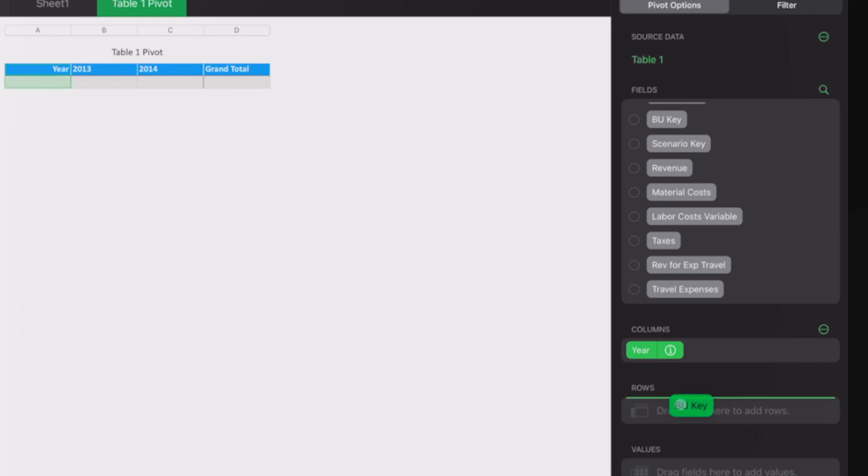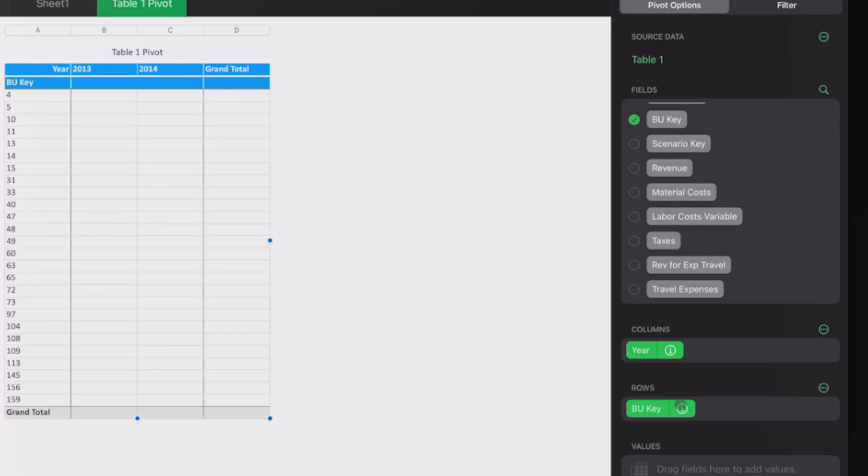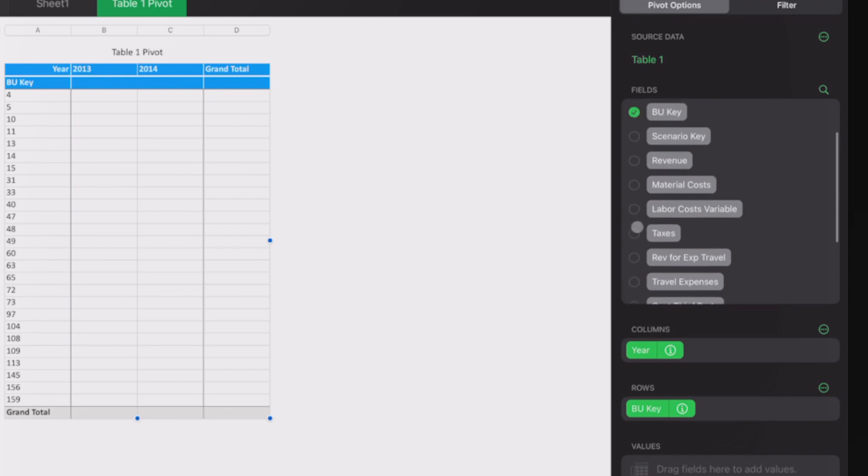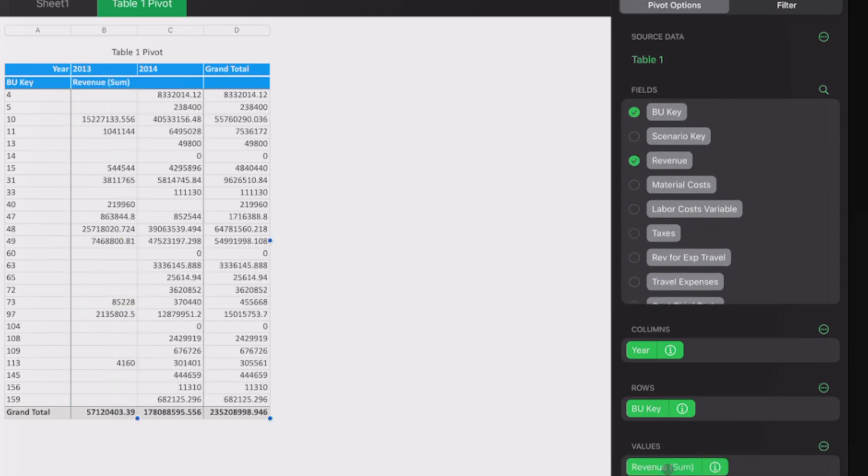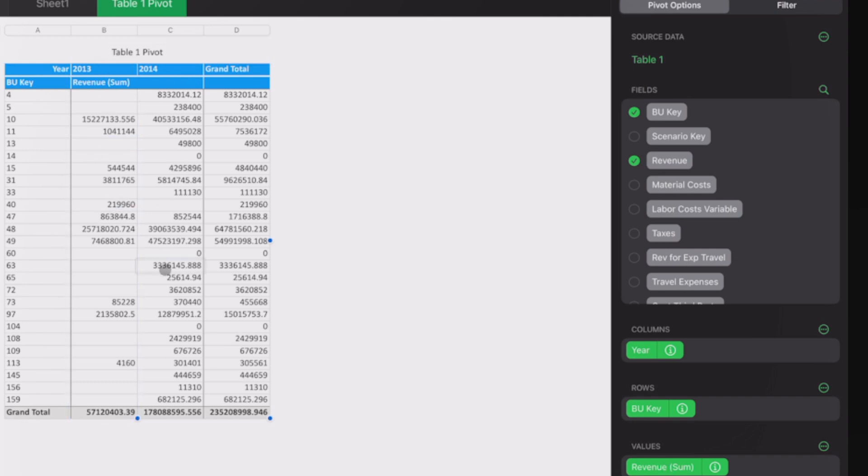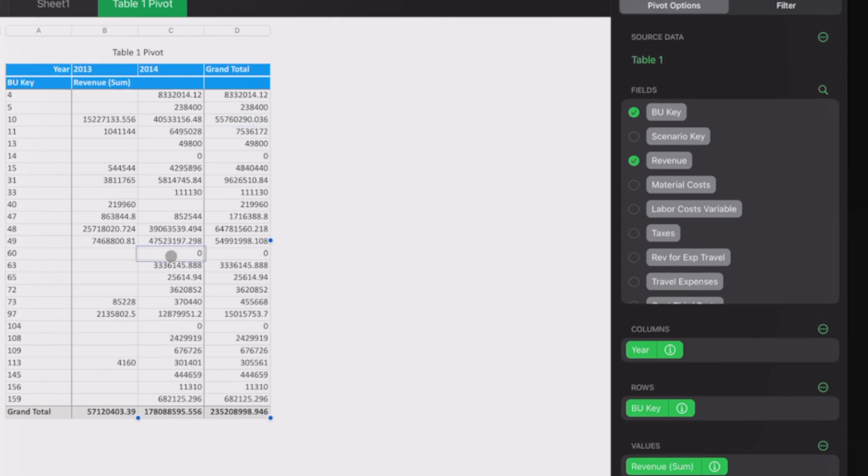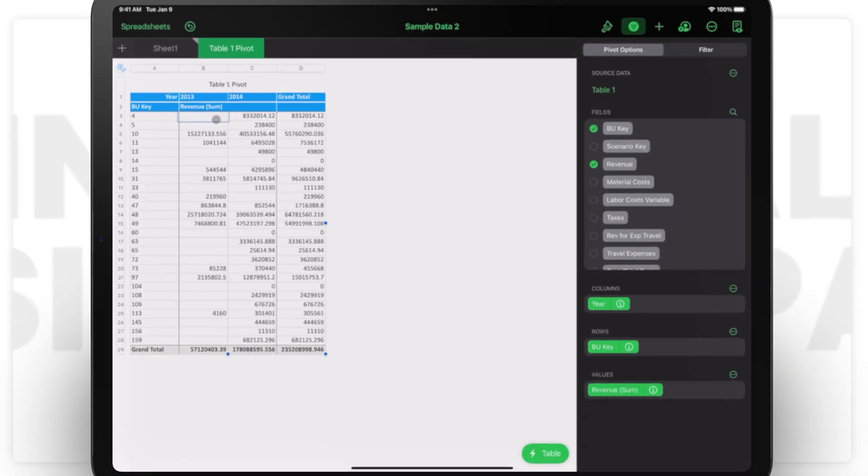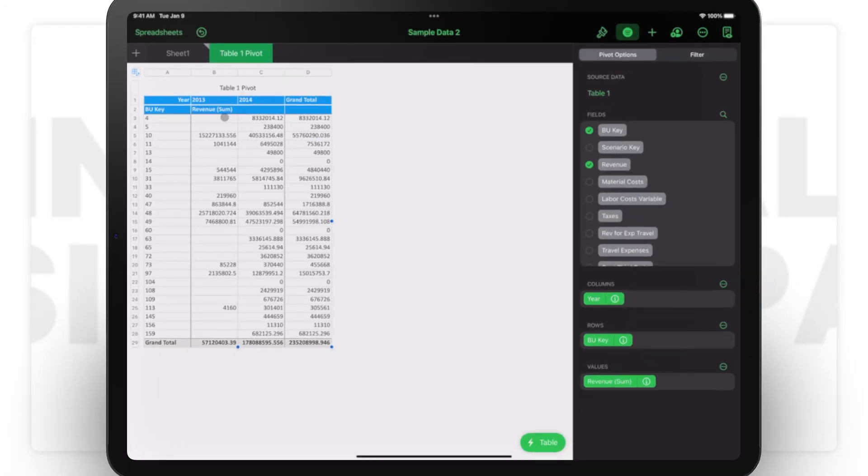Then I can bring the BU keys. Let's see what are the BU keys. There's quite a few BU keys. Let's bring the revenue. Once I bring the revenue, here you go—the pivot table is there and you can see in 2013 and 2014 the data is clear.